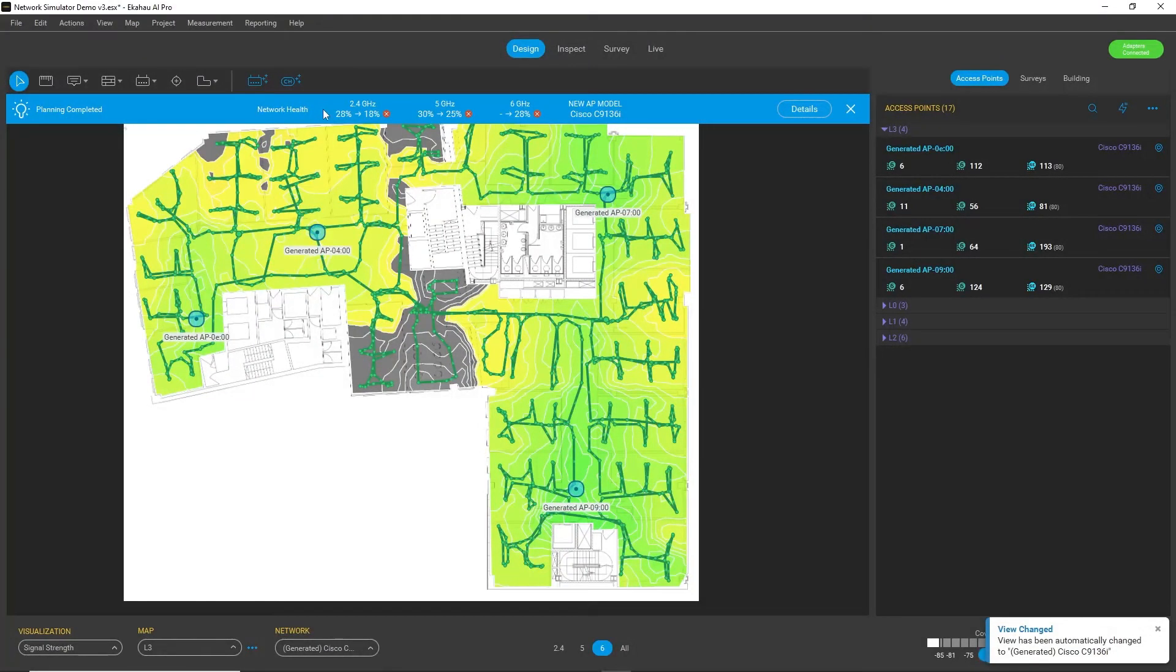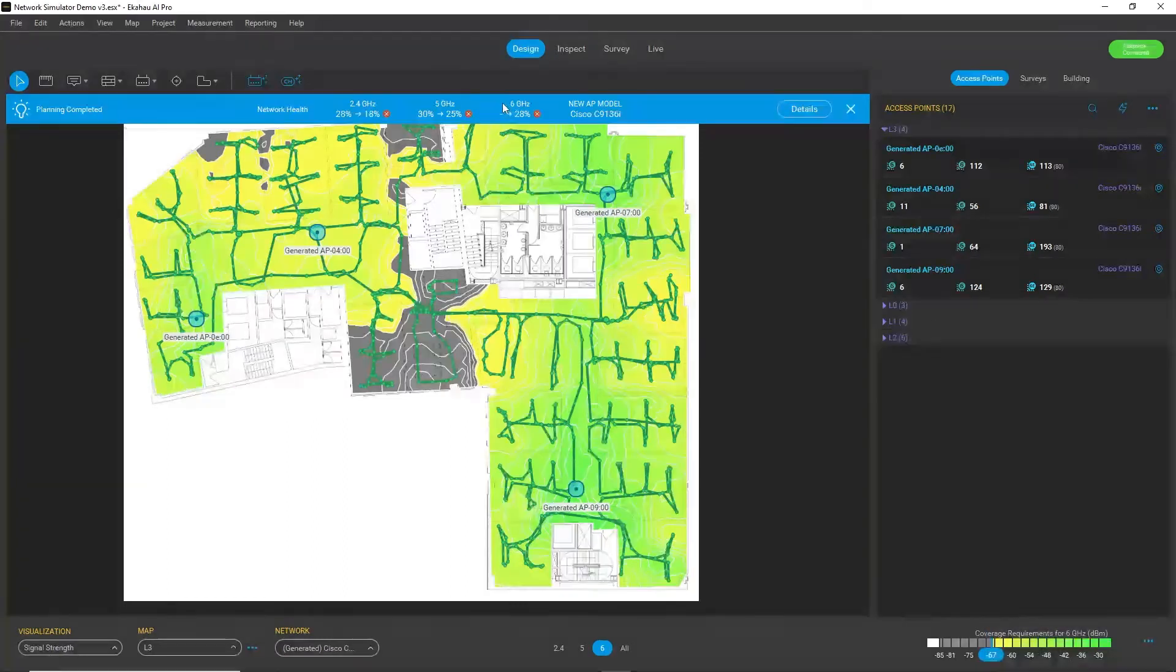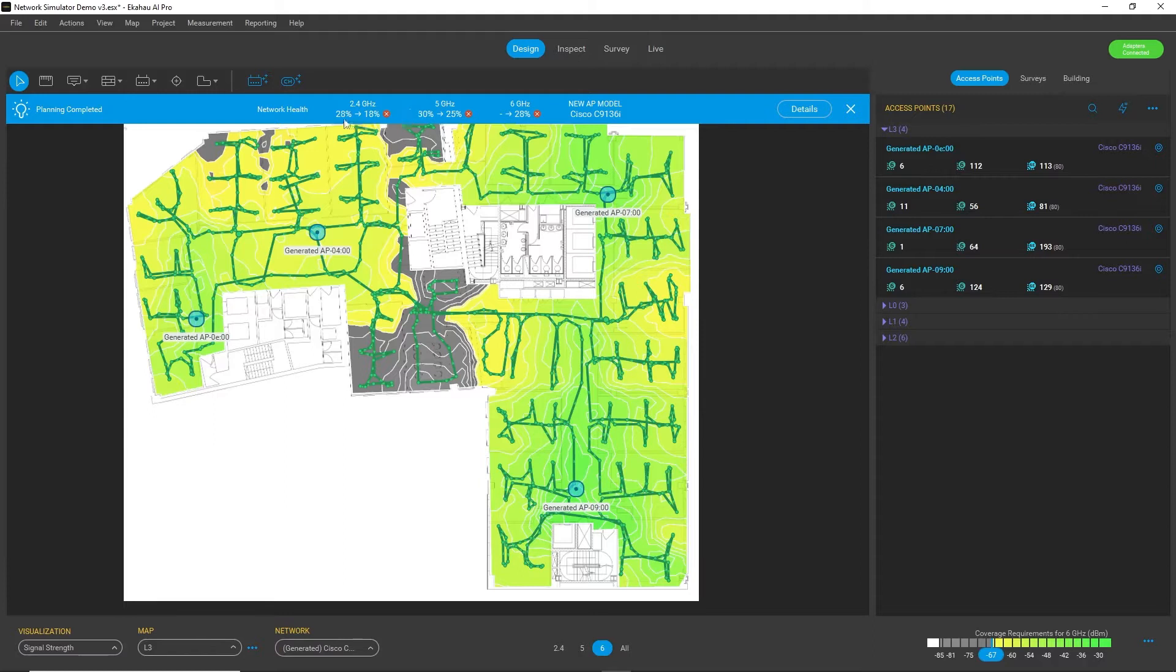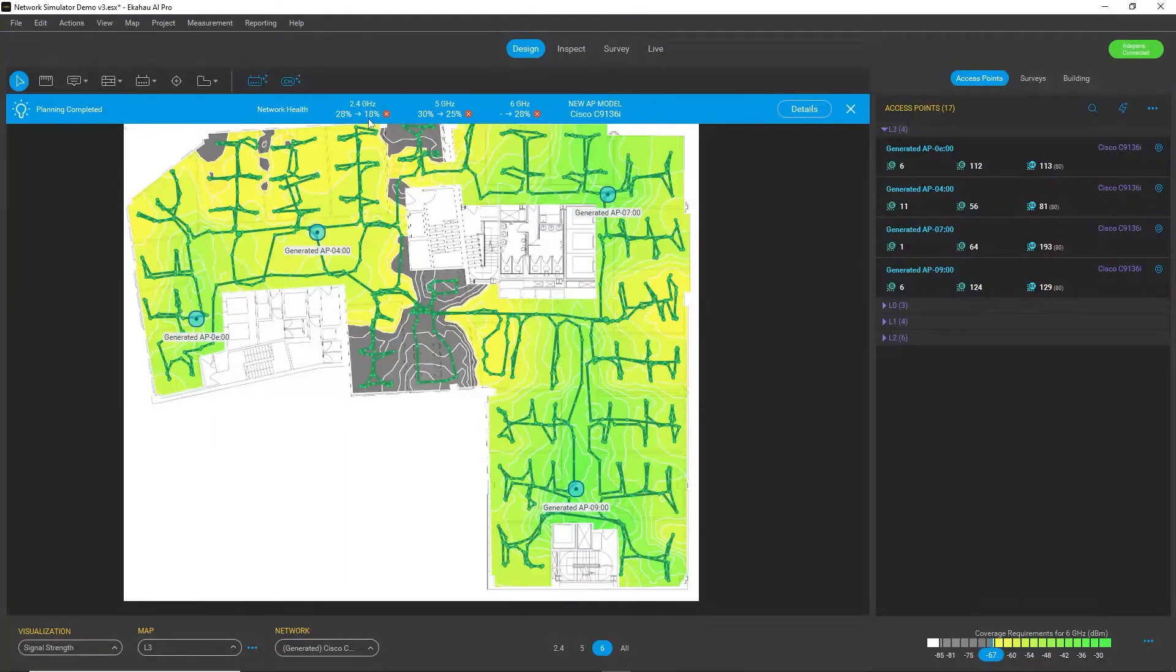I can see the results of this replacement and I can analyze the changes. Basically, the changes from my original situation to the replacement scenario. And what I can see already from the summary bar is that actually my network health got worse by this replacement.